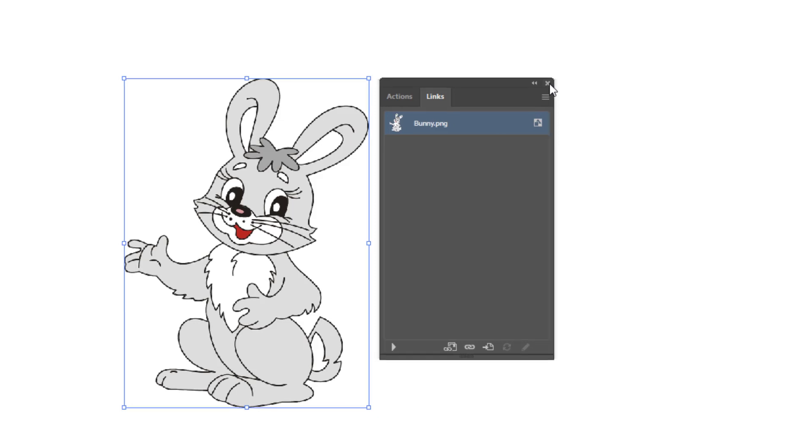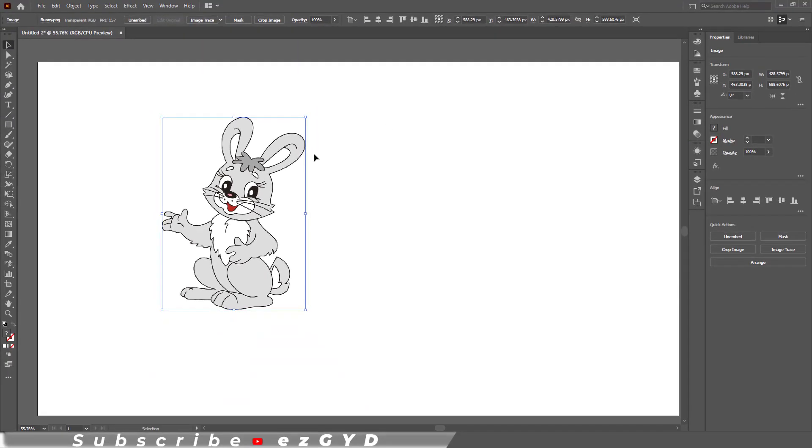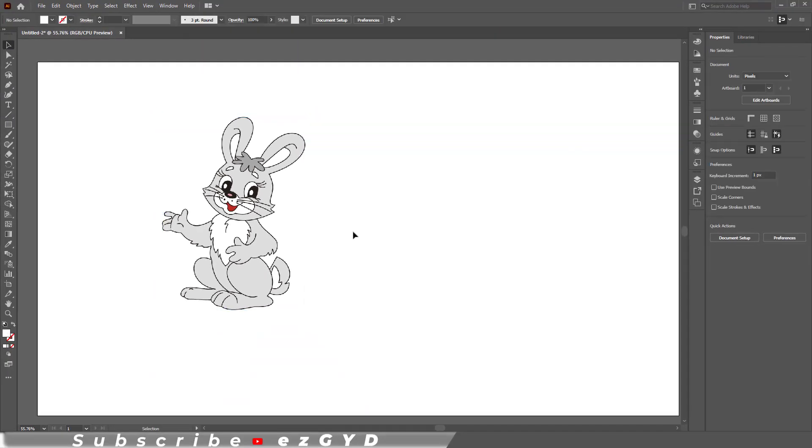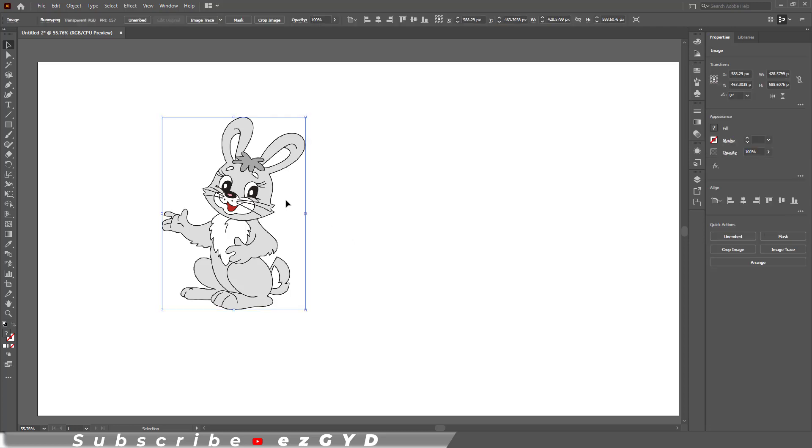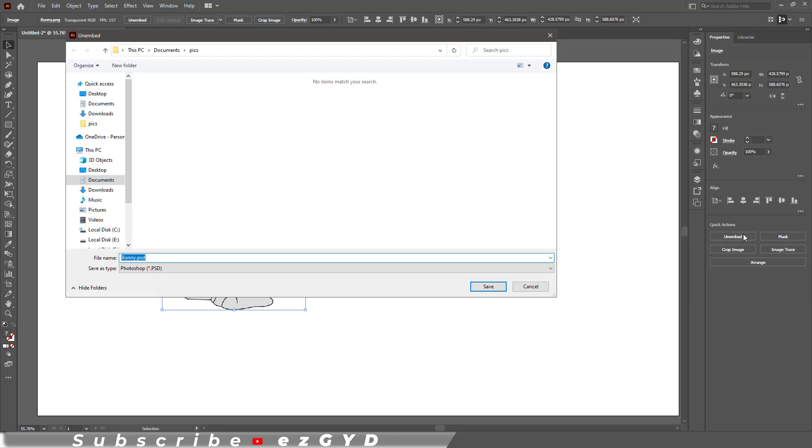So this was the method to embed images. When you embed the images, the embed button will be changed to an unembed option. Using this option, you can also unembed the images.